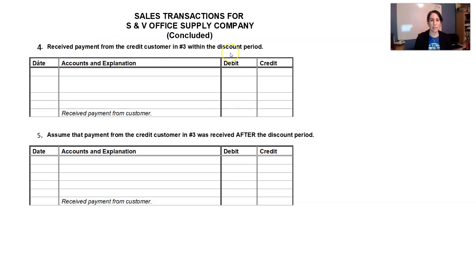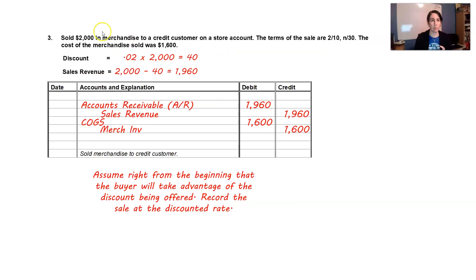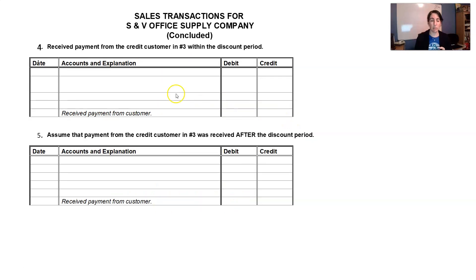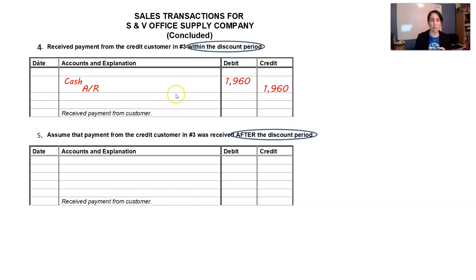Received payment from the credit customer on a $2,000 sale within the discount period. Since we already recorded the discounted amount, it's simply debit cash $1,960 and credit accounts receivable $1,960. Easy.